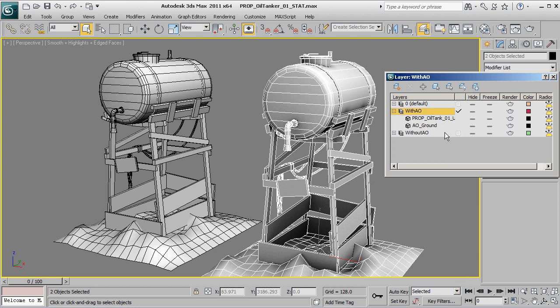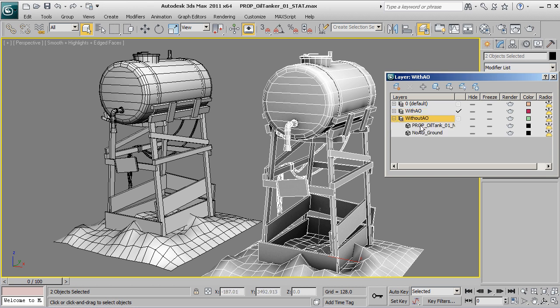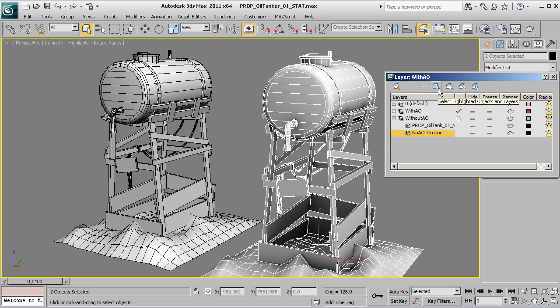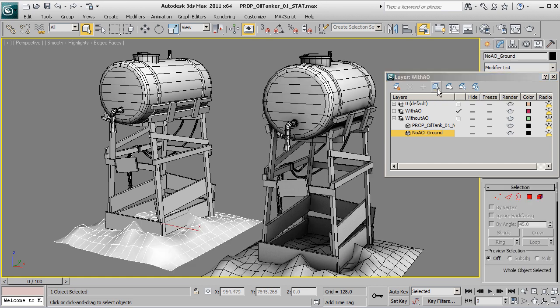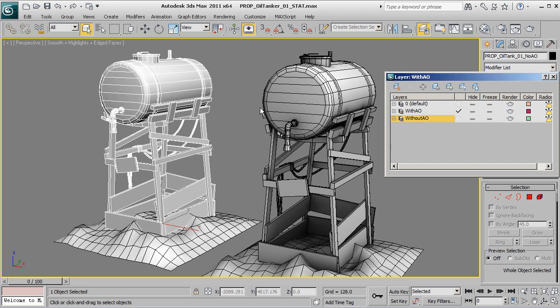If you want to actually highlight just specific parts of these layers, for example my 'No AO Ground,' if I highlight that, I can click this icon here that says 'Select Highlighted Objects,' and that'll grab just those individual pieces.